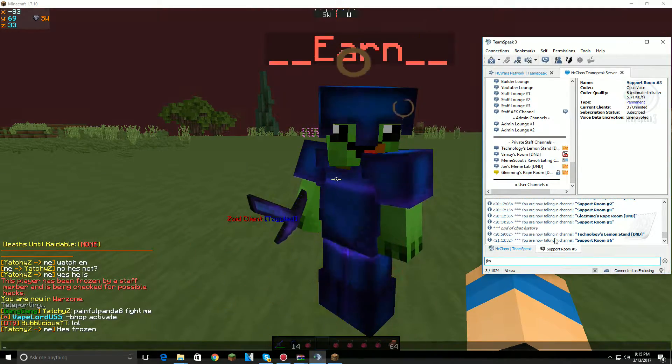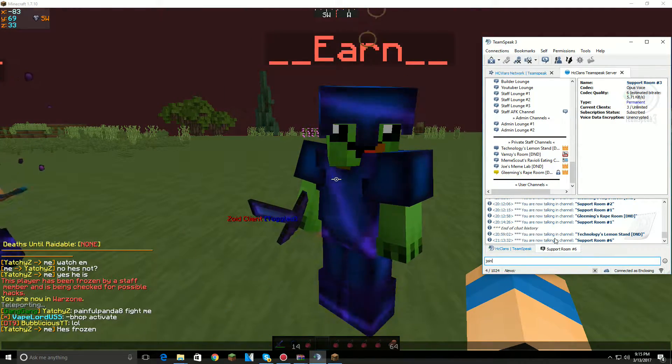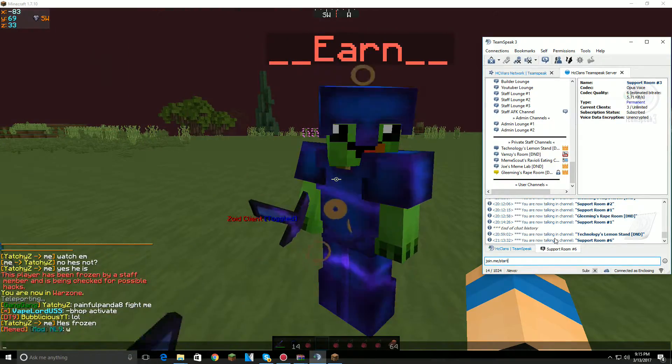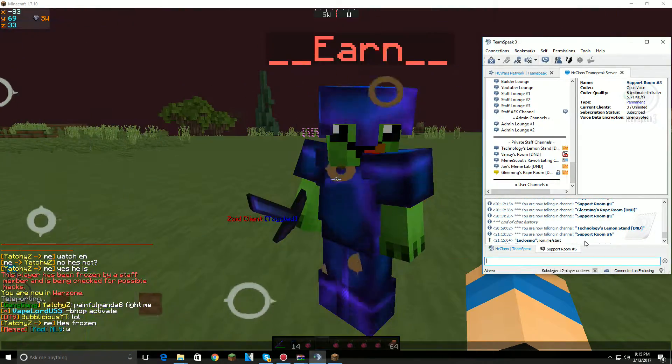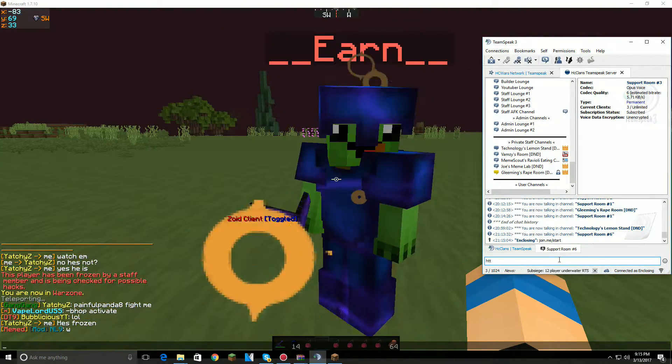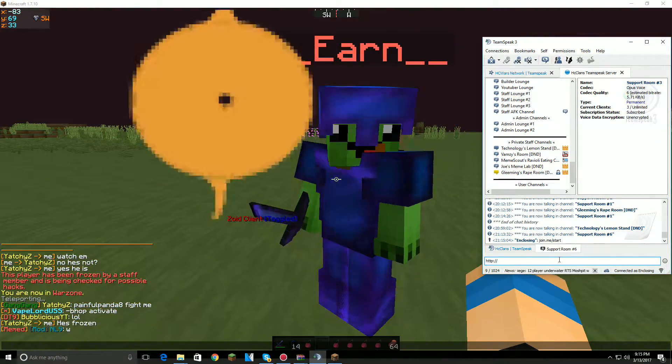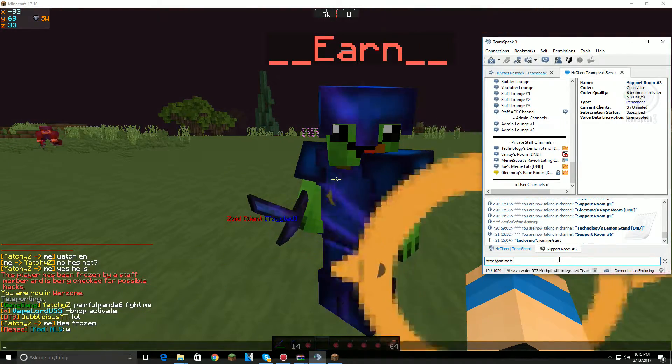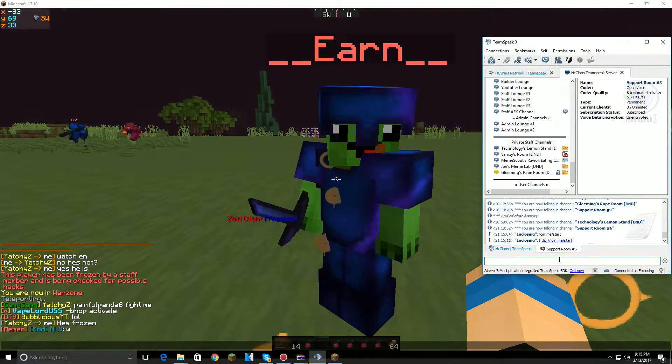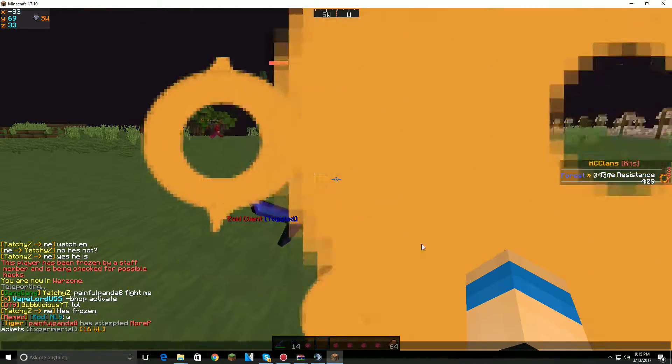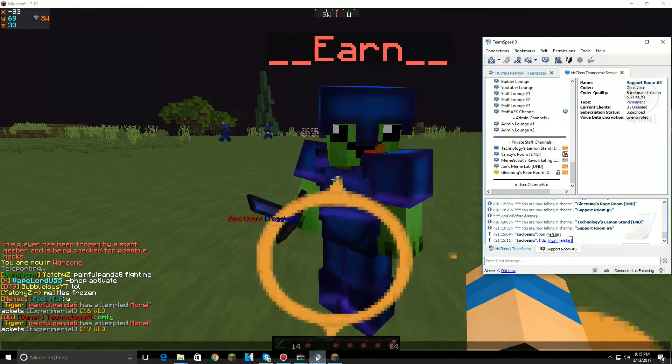No, wait, no, no, just do this: join.me/start. That's what you need to do. I'll get a clickable link. Yeah, that's right. Yeah, just do that and then it'll open up by itself.